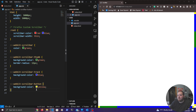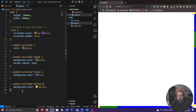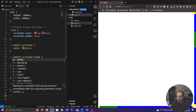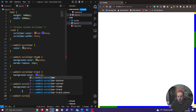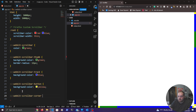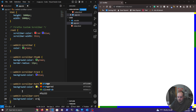There is one more thing we can customize — the little corner piece where the two scroll bars meet. We use ::-webkit-scrollbar-corner and give it an orange color. You can now see that corner piece is orange.